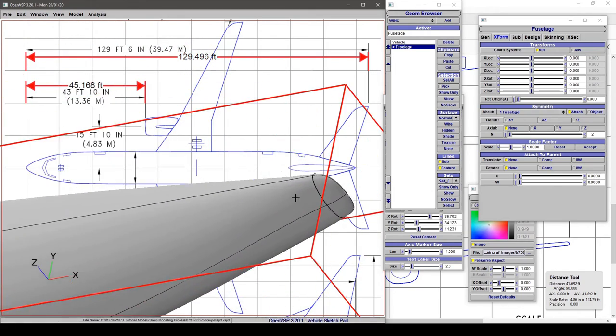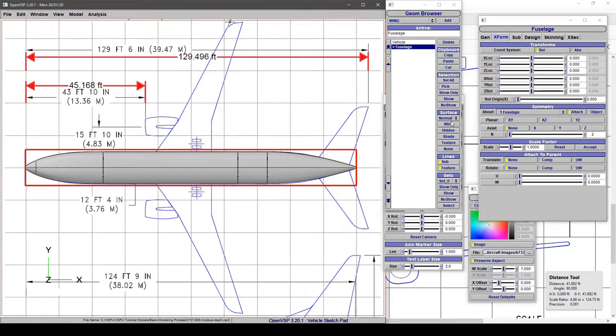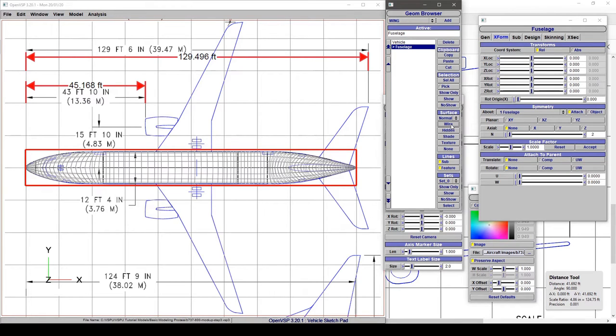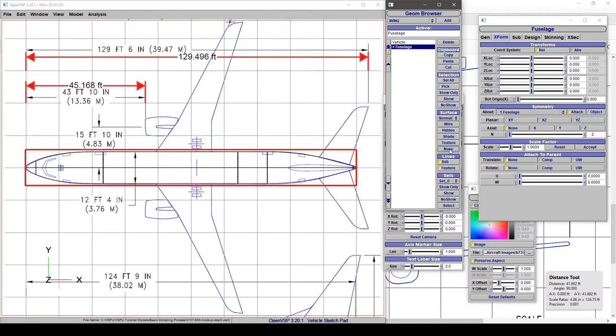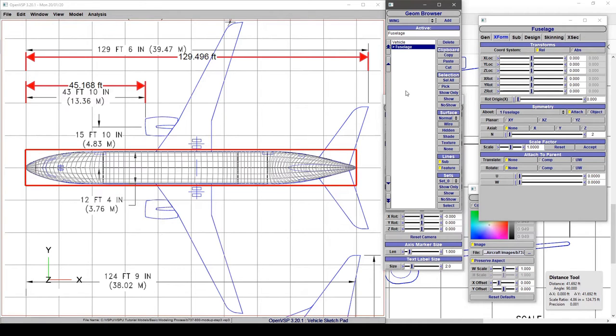Now we can change this to wire view or none if we want to only look at the feature lines, and we can talk about adding a wing.